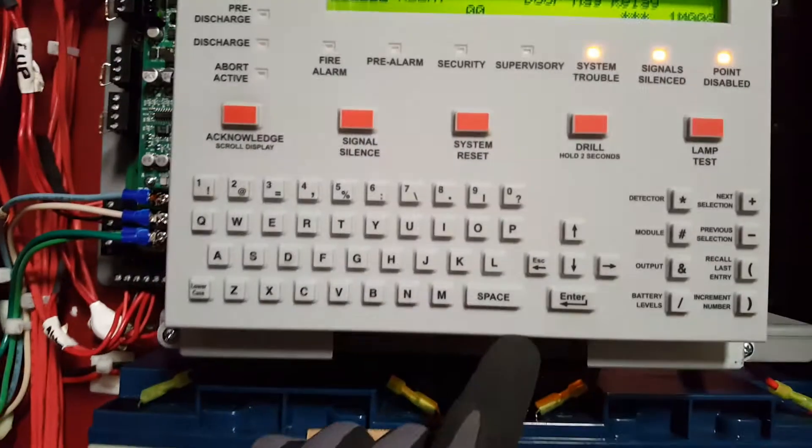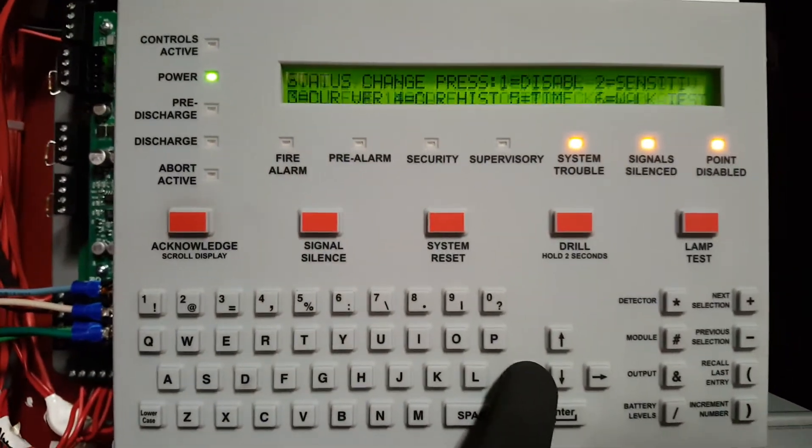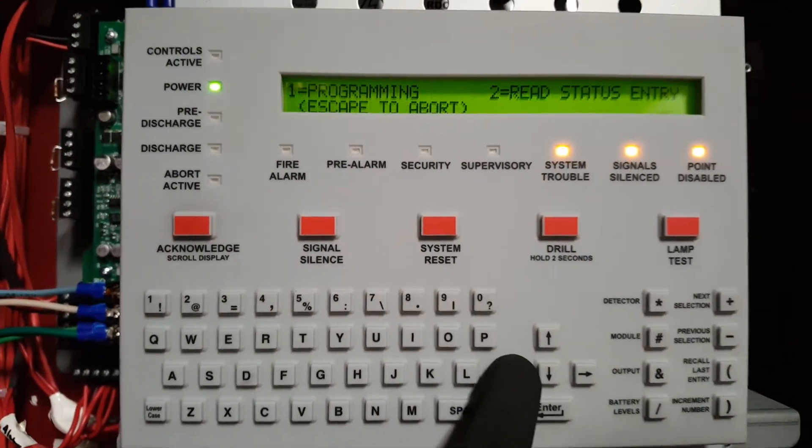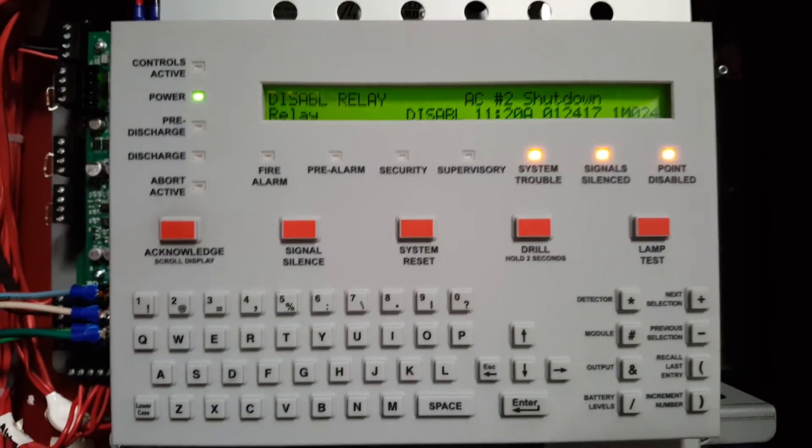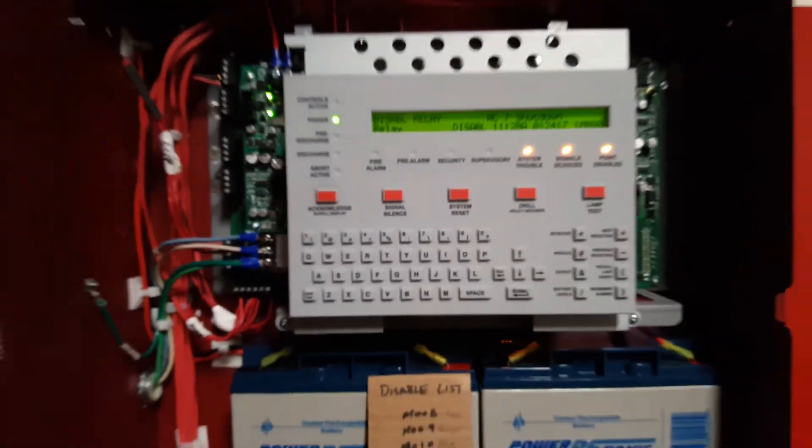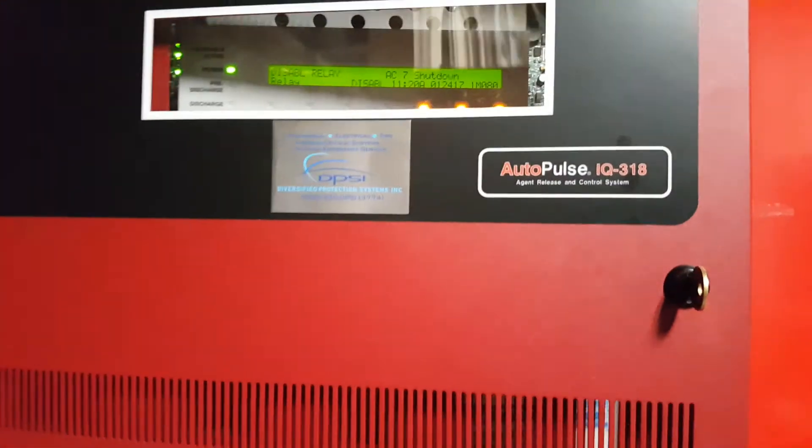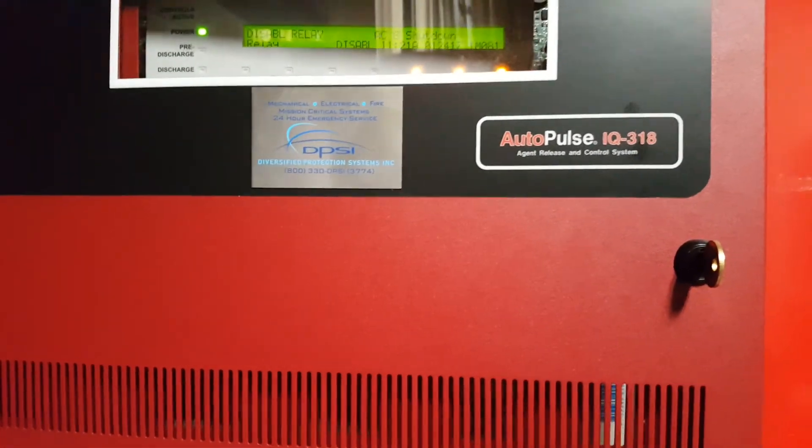And then you can just escape left arrow here out to get back to the main menu where you started. And that's how you disable modules on an Autopulse IQ-318.